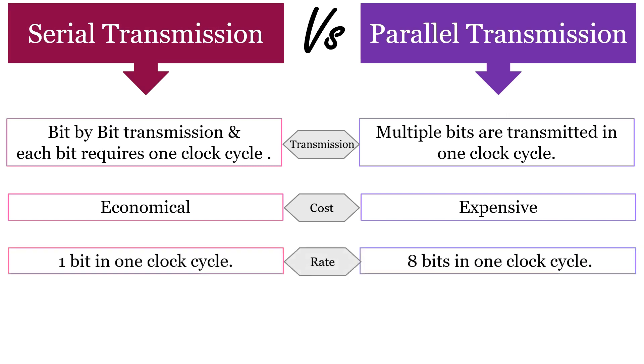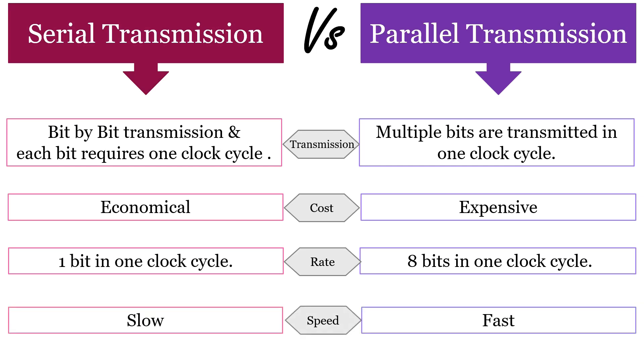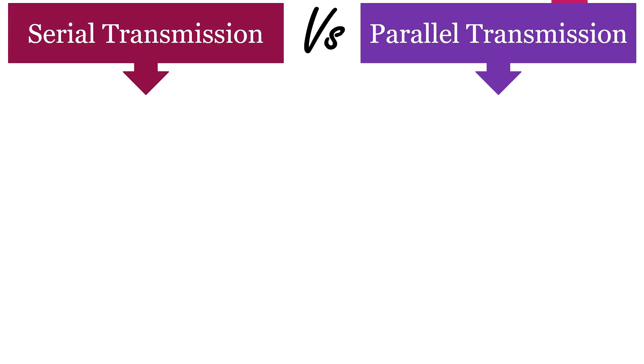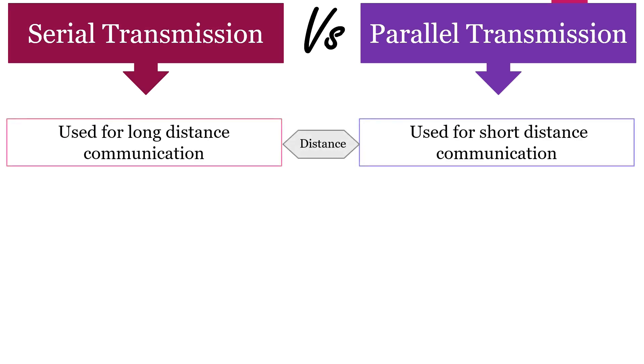If we talk about the data rate, serial transmission transmits 1 bit in one clock cycle. However, parallel transmission transmits 8 bits in one clock cycle. Serial transmission is comparatively slower. However, parallel transmission is comparatively faster.